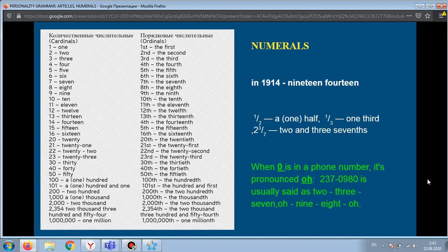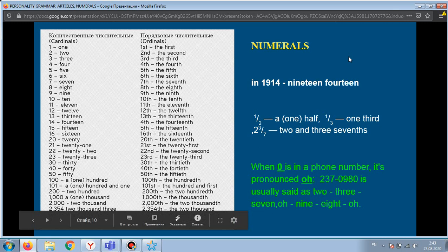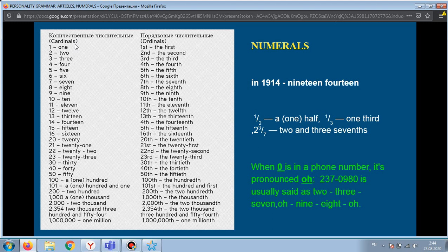Now let's speak about numerals. In English, there are two types of numerals: cardinals and ordinals. Cardinals are cardinal numerals, ordinals are ordinal numerals. In English, ordinal numerals are formed by adding the suffix '-th' to the cardinal numeral.